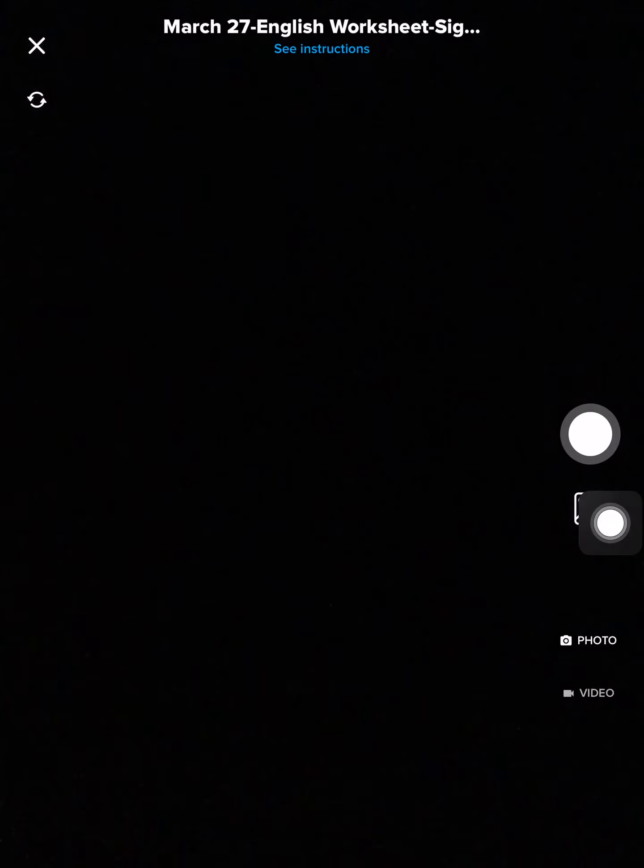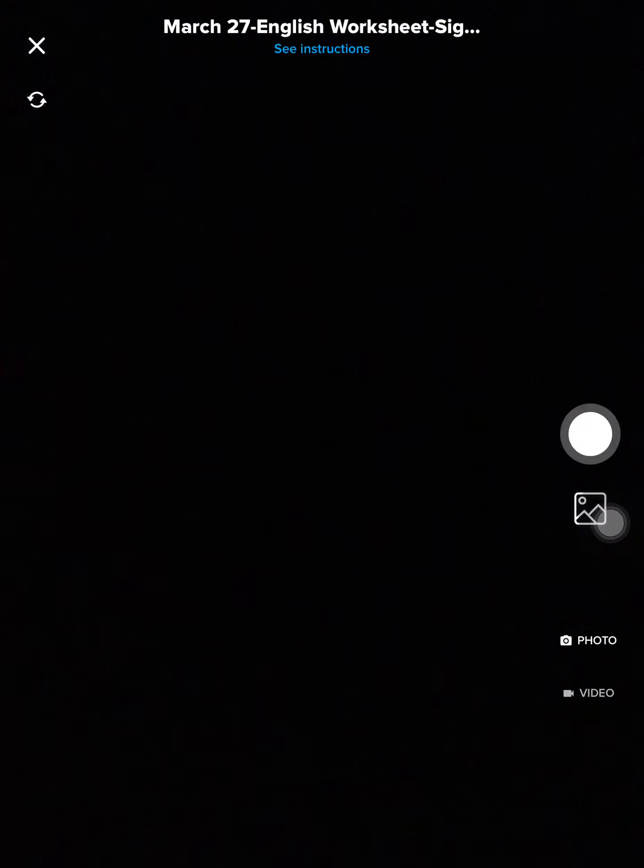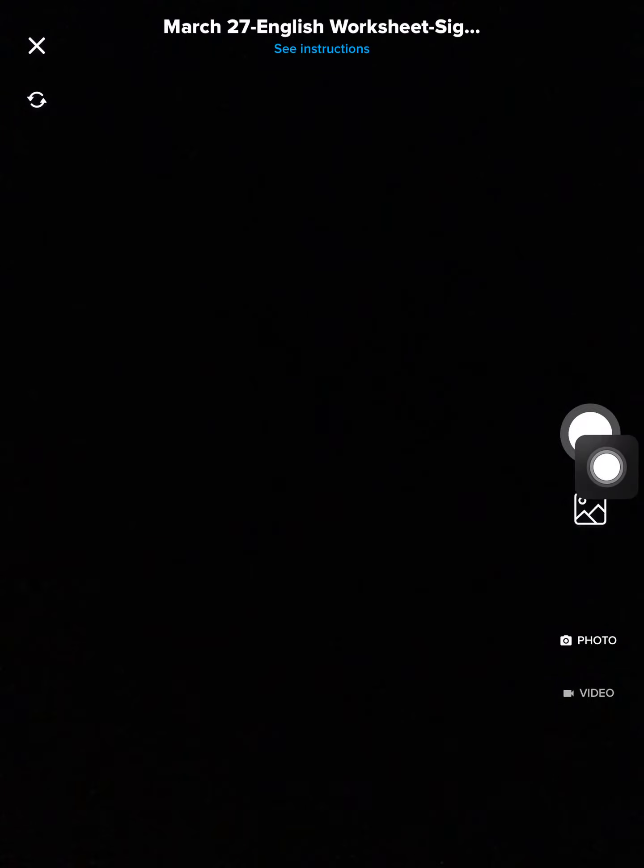If you will see, this is taking a photo. So you're going to take a photo of your activity. I'm going to take a photo of my worksheet for March 27th English. Take a photo and select this, and then it will send it to me.